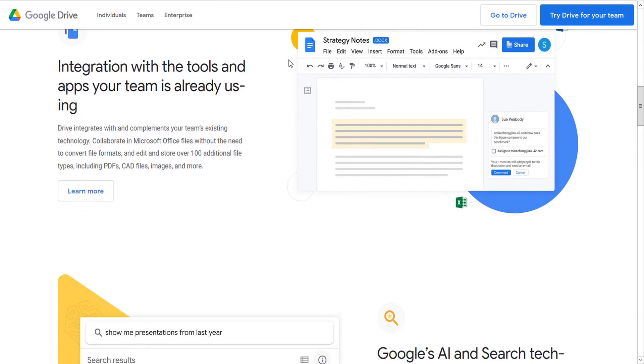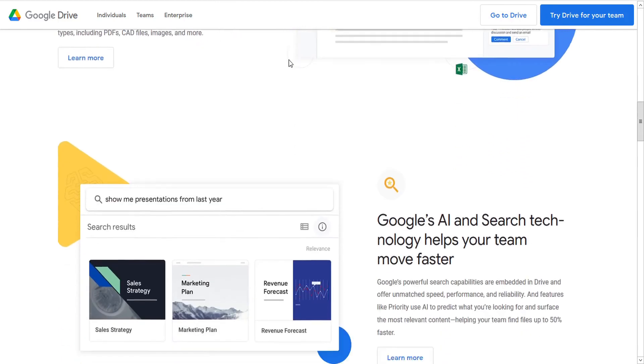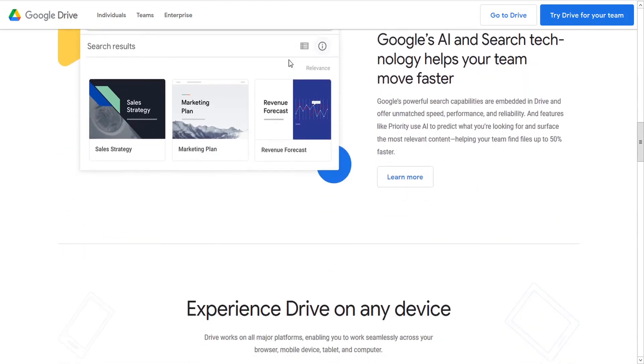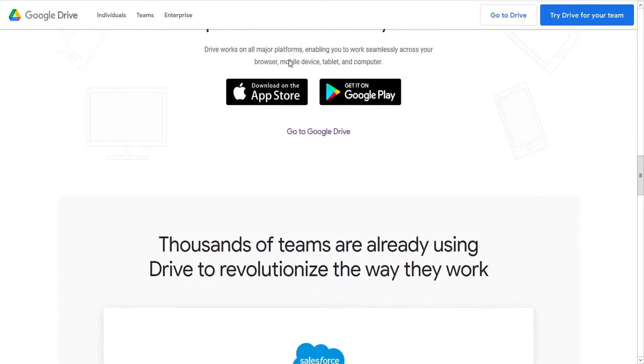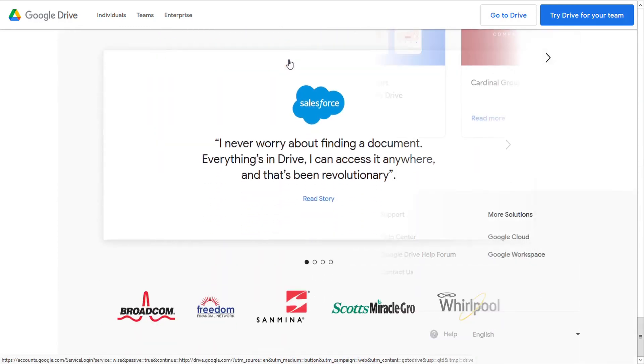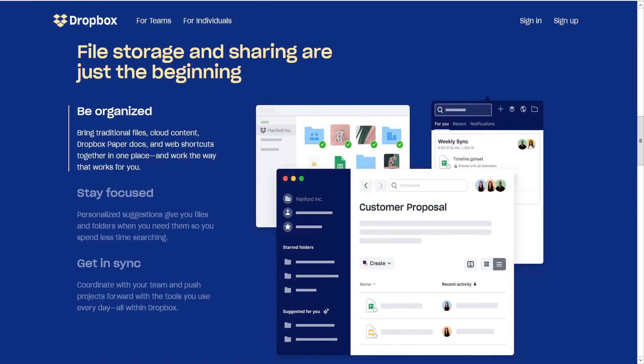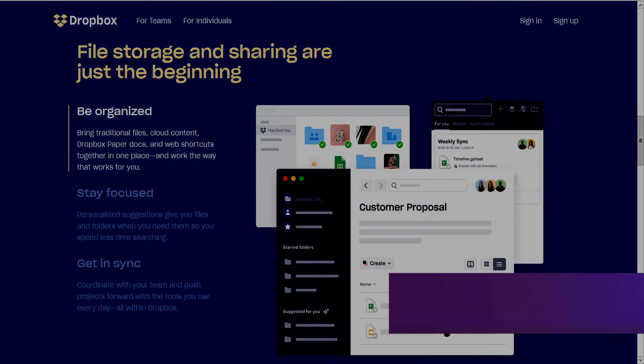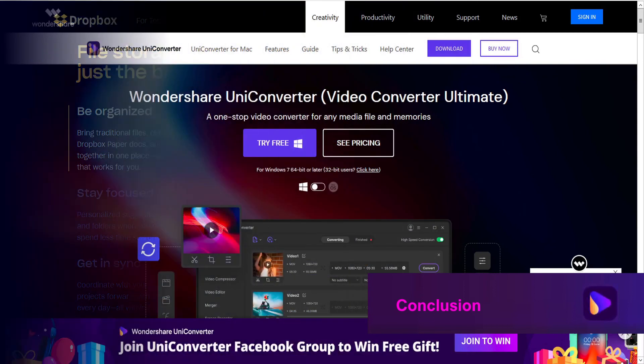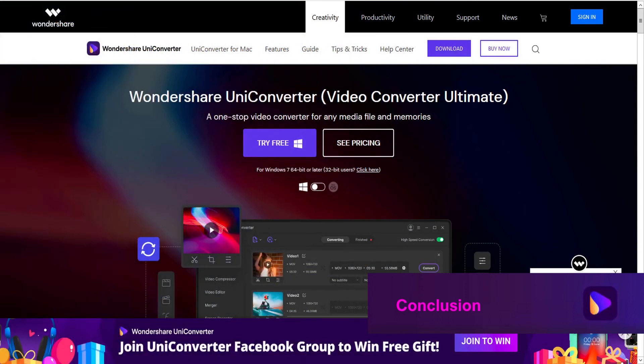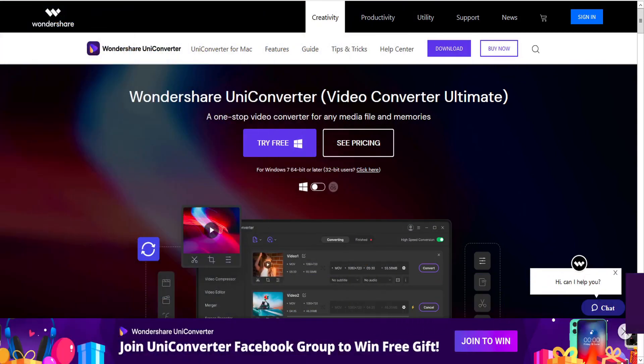But you need a Google account and errors sometimes occur while uploading and downloading files. Dropbox is also very good. In conclusion, if you just want to share small videos, you can use any of these tools.